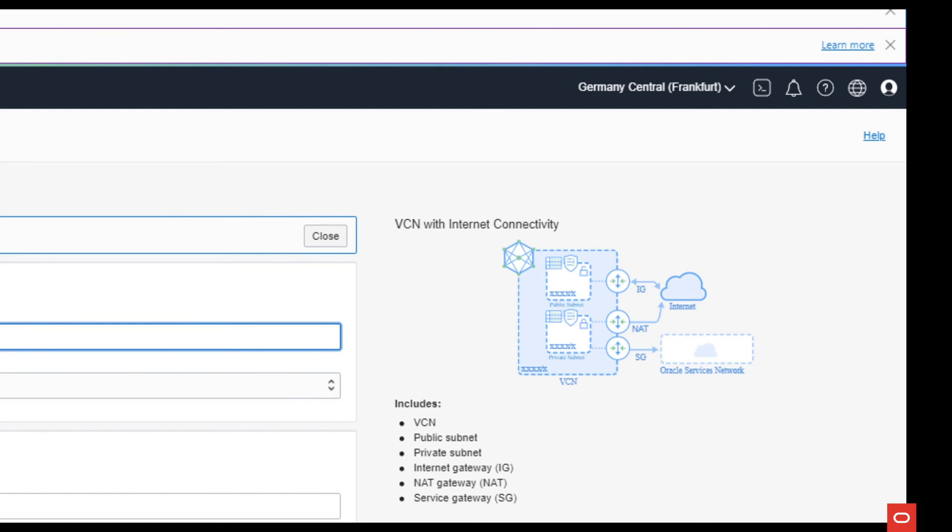A service gateway that allows traffic from your private subnet to supported Oracle service network without exposing it to the internet.